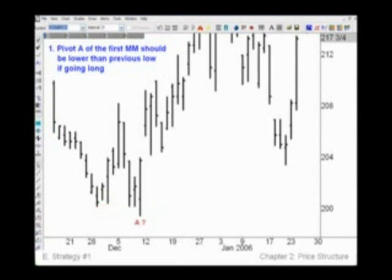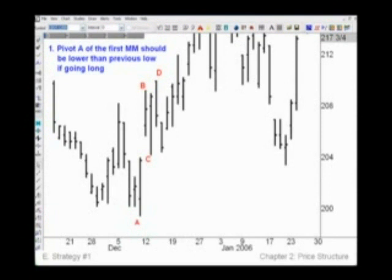Is this really a pivot low A? Now that we've seen B, C, and D — yes, it is a good point A. This first rule forces pivot A to be a true low of the first measure move, and not some former pivot C of another measure move. You can expect back-to-back measure moves, but there's no guarantee there'll be a third or fourth in a series.